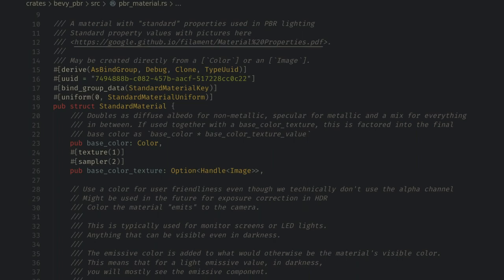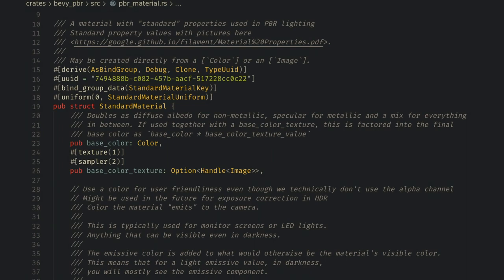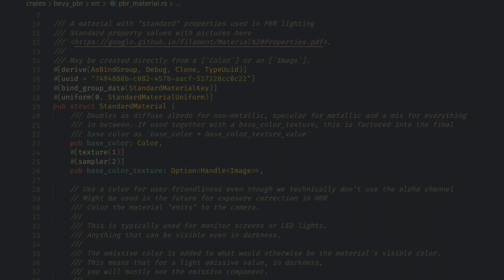And I say simple materials but this exact system is now how Bevy's physically based rendering standard material is implemented. So it's more than enough to create some beautiful looking materials and you can focus your efforts more on creating great looking things and less time getting into the weeds of how the graphics card data shoveling works.